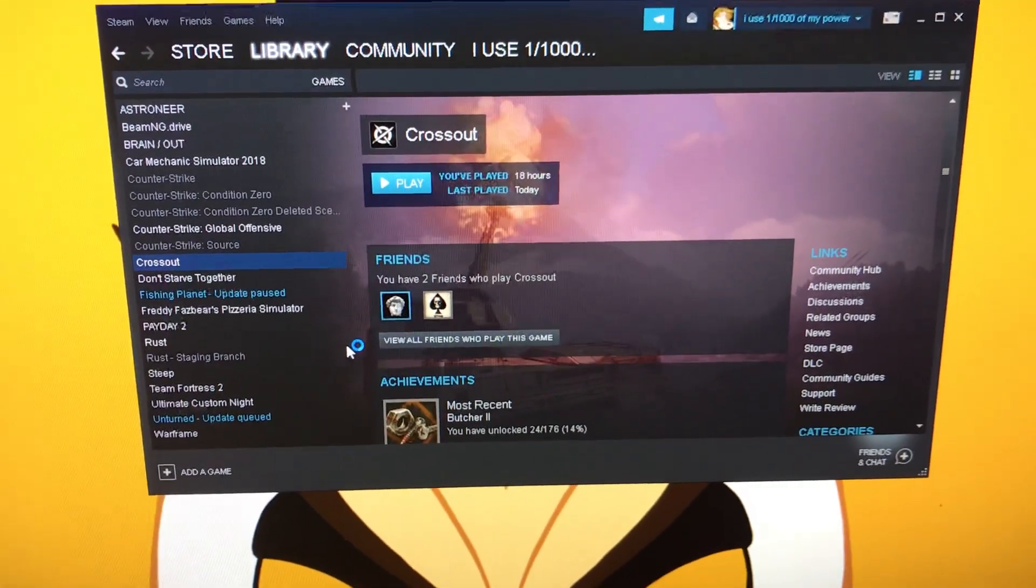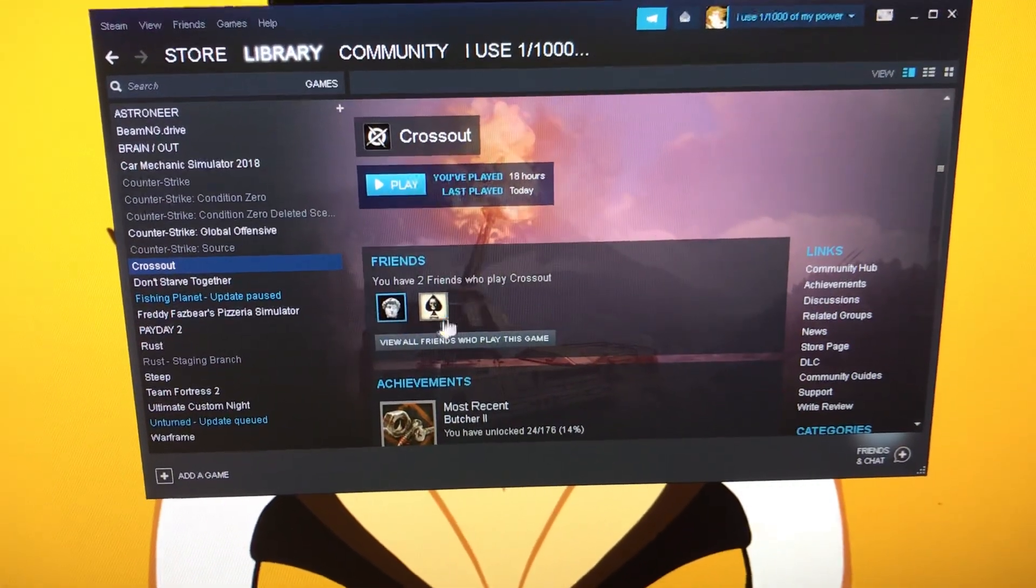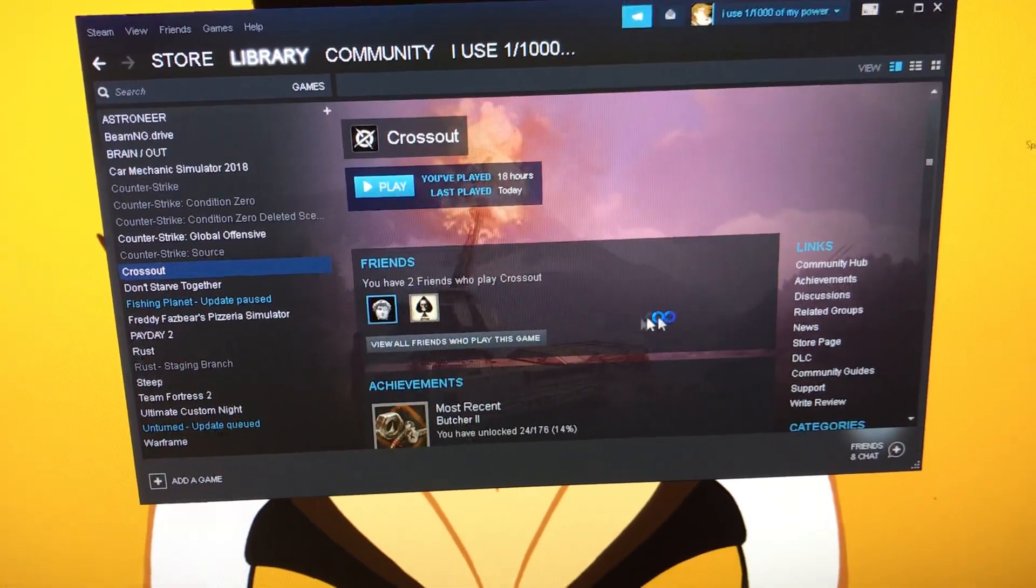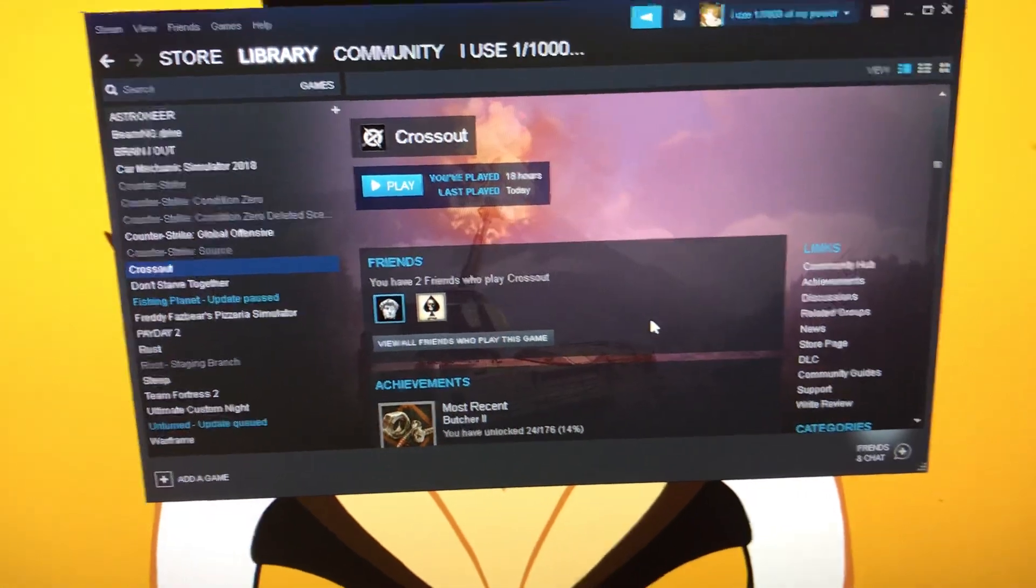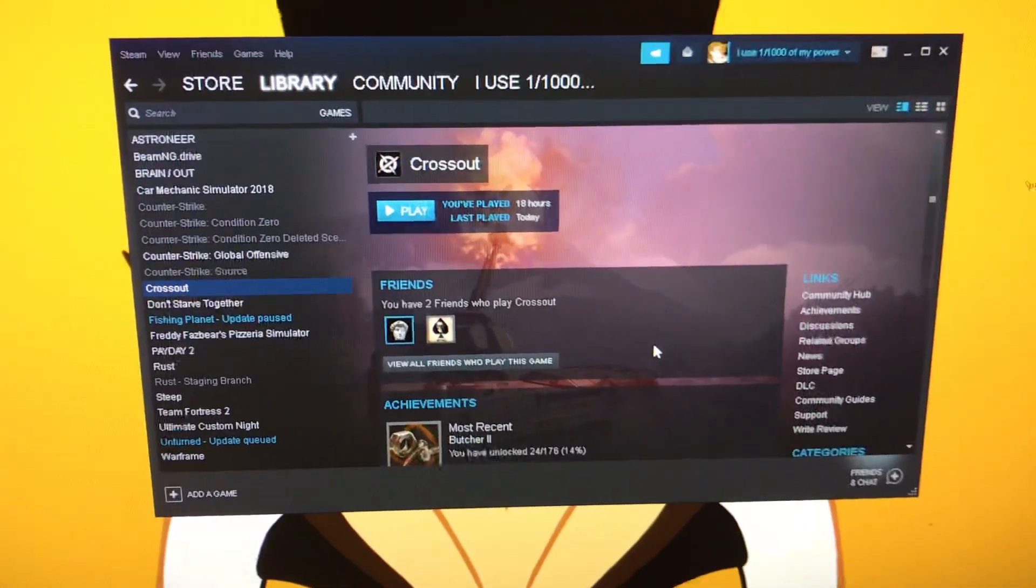As you can see, you don't see the error 23, and your game launches successfully.